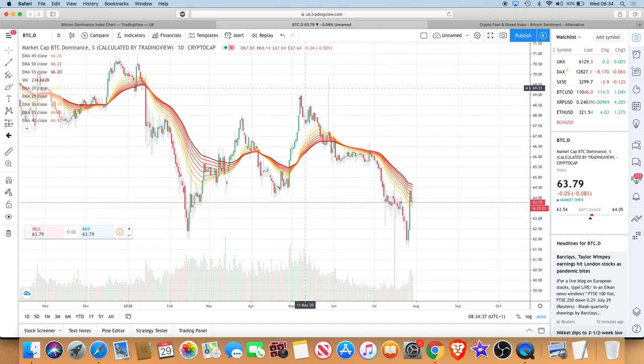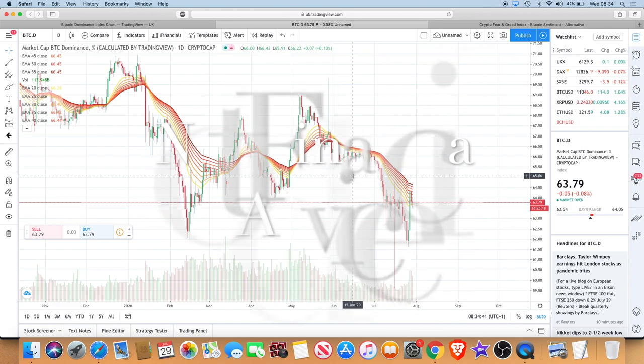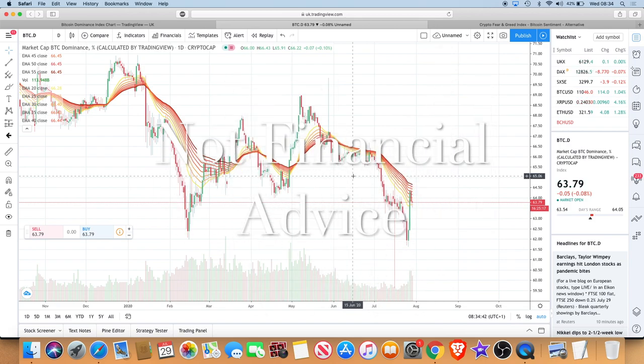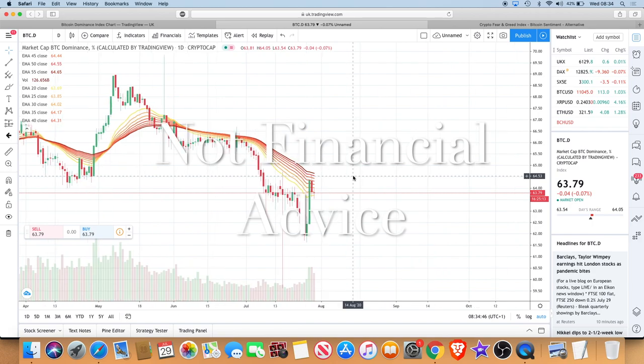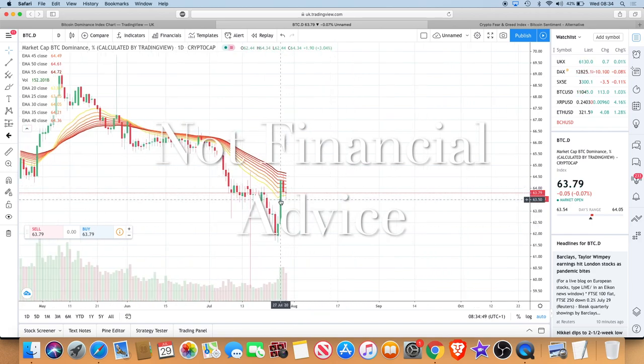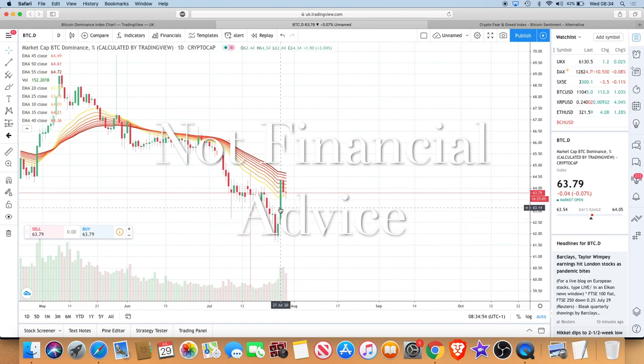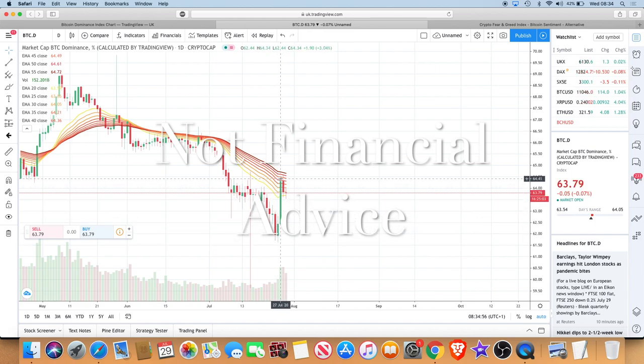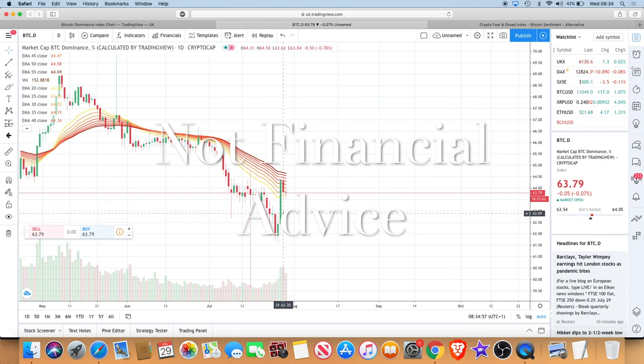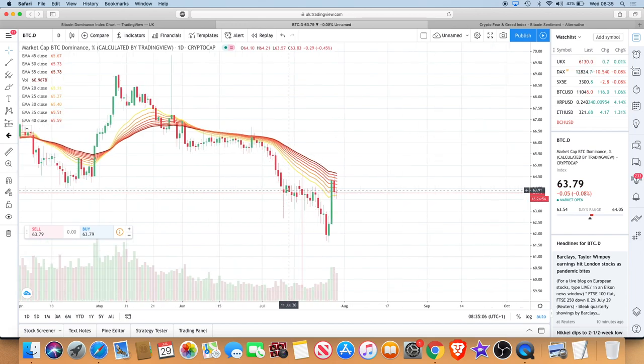You see Bitcoin dominance on its way down. When that's happening you'll see a lot of money flowing out of Bitcoin into the altcoins. Now you can see we had this crazy pump over the past couple of days which has caused Bitcoin dominance to increase, which obviously caused money to flow out of altcoins back into Bitcoin, thus seeing the price of Bitcoin rise.